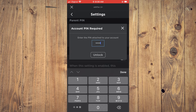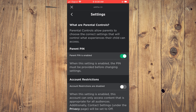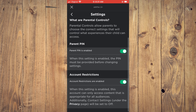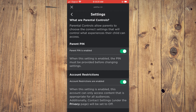Then tap on Unlock, and that's it. As you can see here, when this setting is enabled, this account can only access content that is appropriate for all audiences. And that's how to enable parental controls on Roblox mobile.